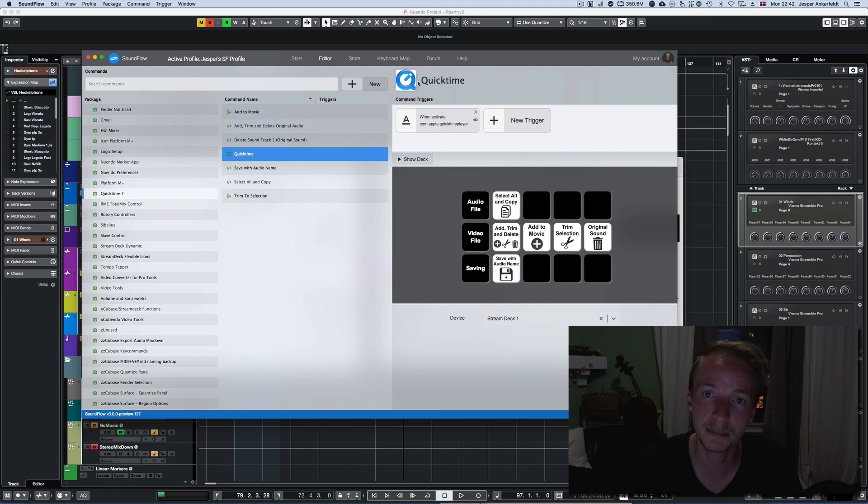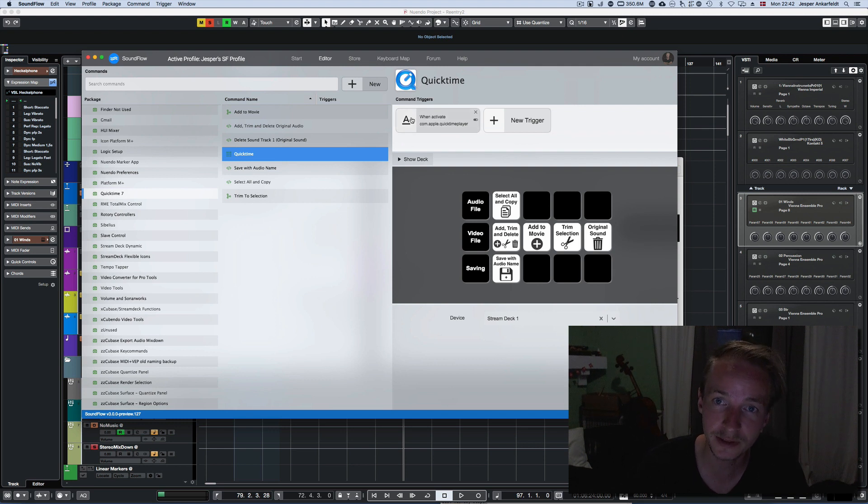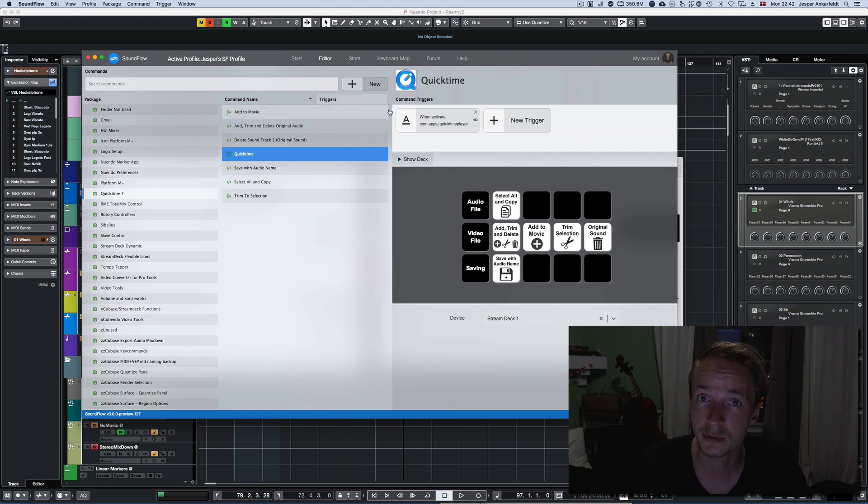So I've made a package for QuickTime and Soundflow, and this is a quick rundown on how it works.